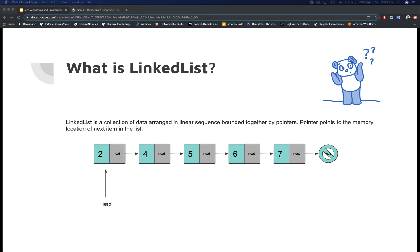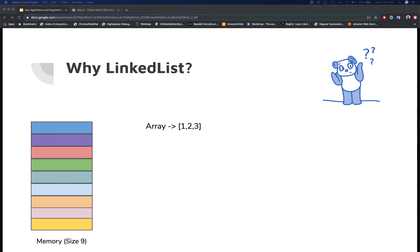The main benefit of using a linked list over arrays is that elements can be inserted and removed without reallocating or reorganizing the entire data structure. Since the nodes only know the next memory address, they can be located anywhere in memory — memory does not have to be allocated continuously. This makes linked lists a dynamic data structure in nature, which can grow and shrink as needed without having to relocate the entire collection.